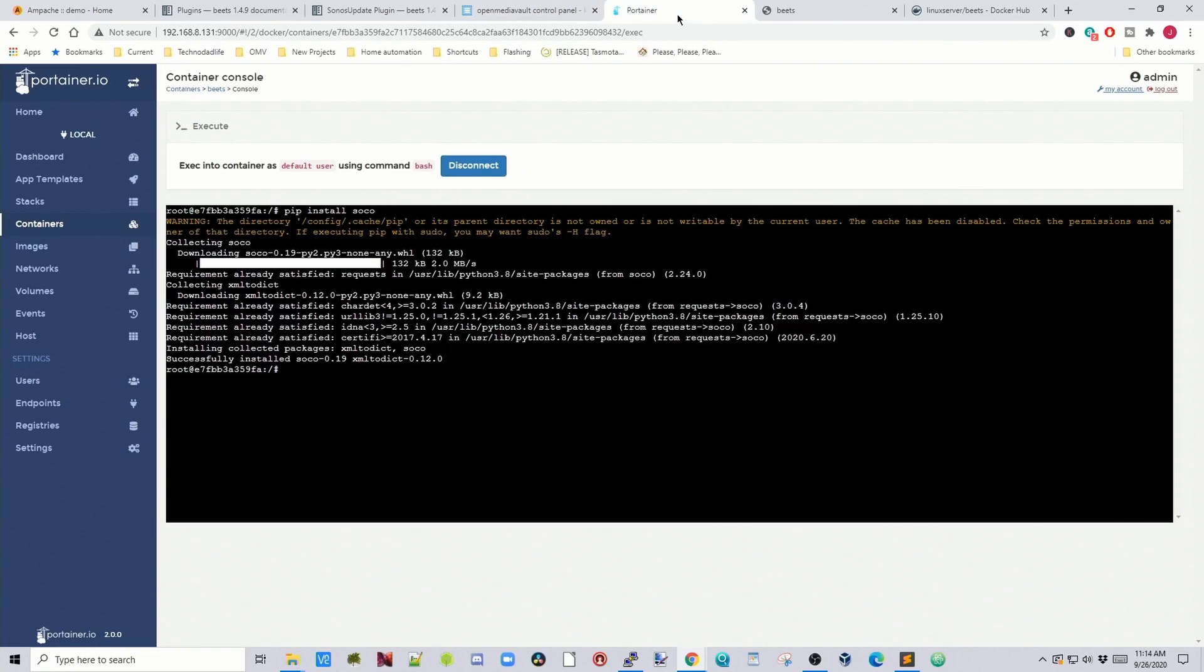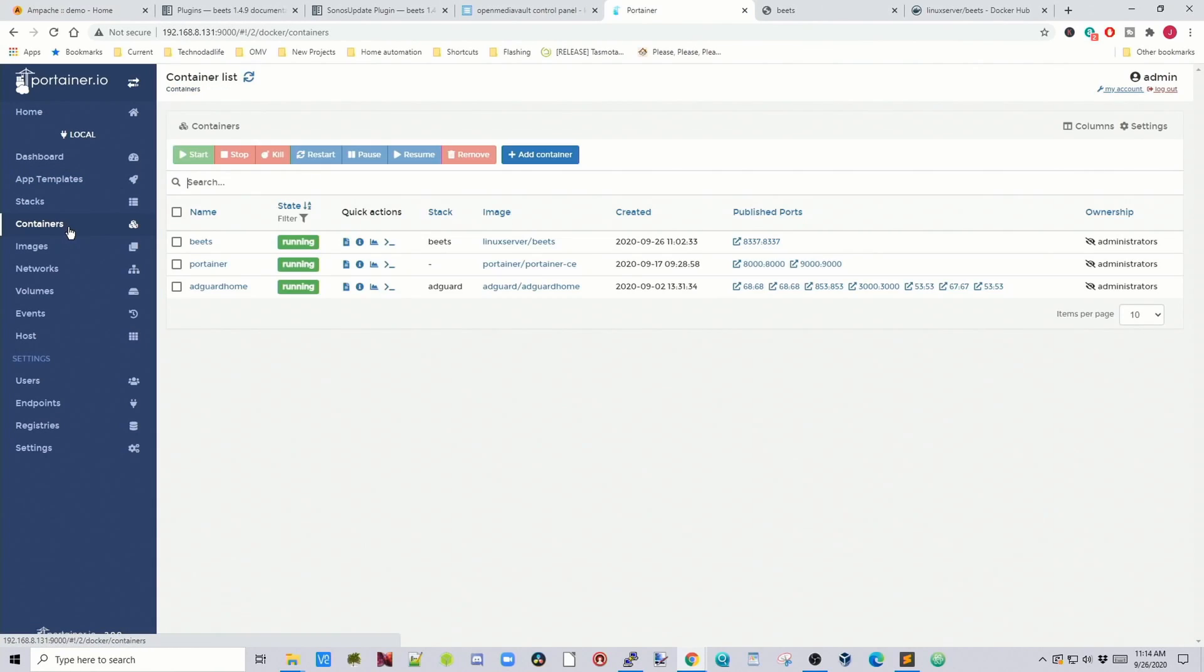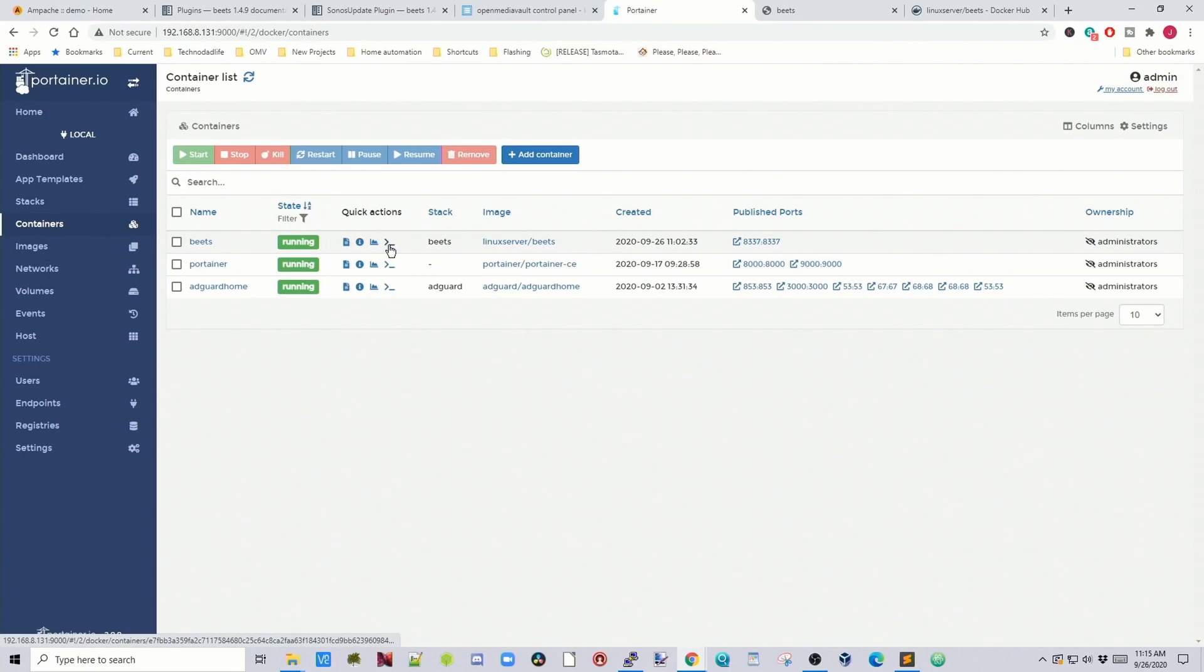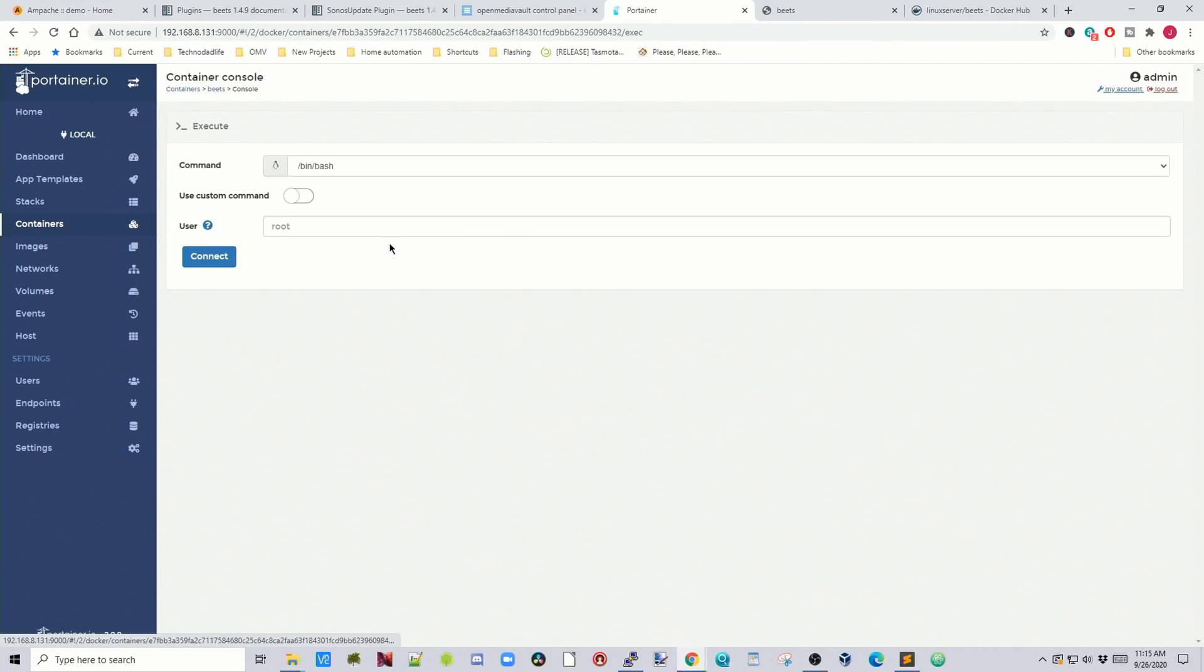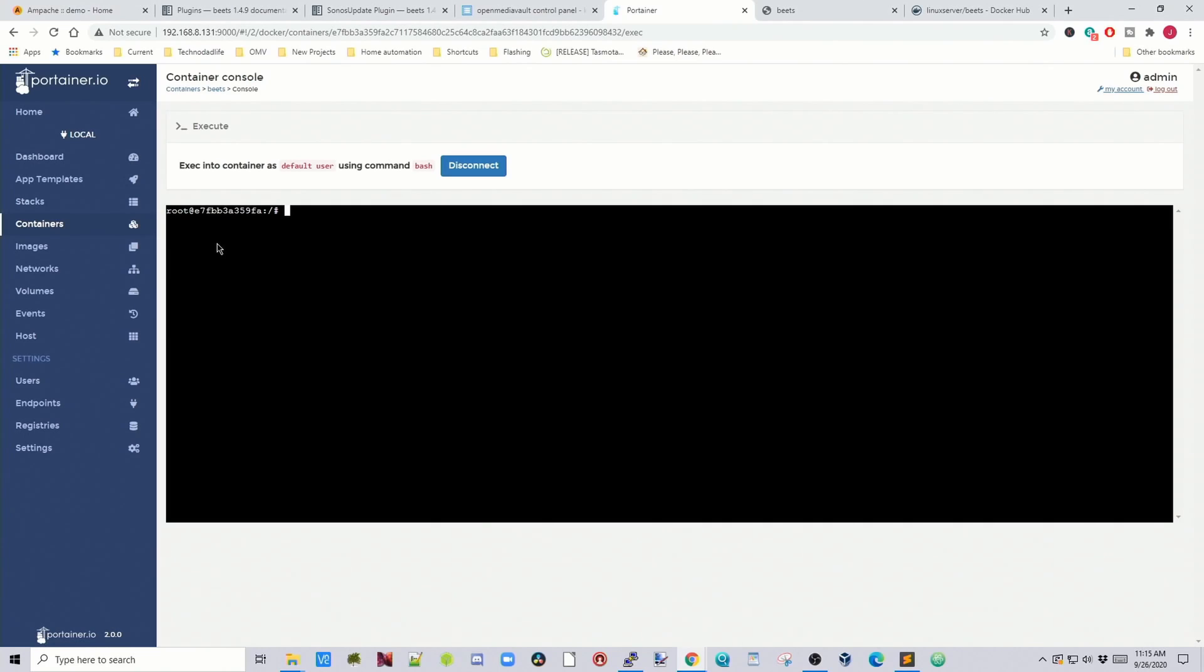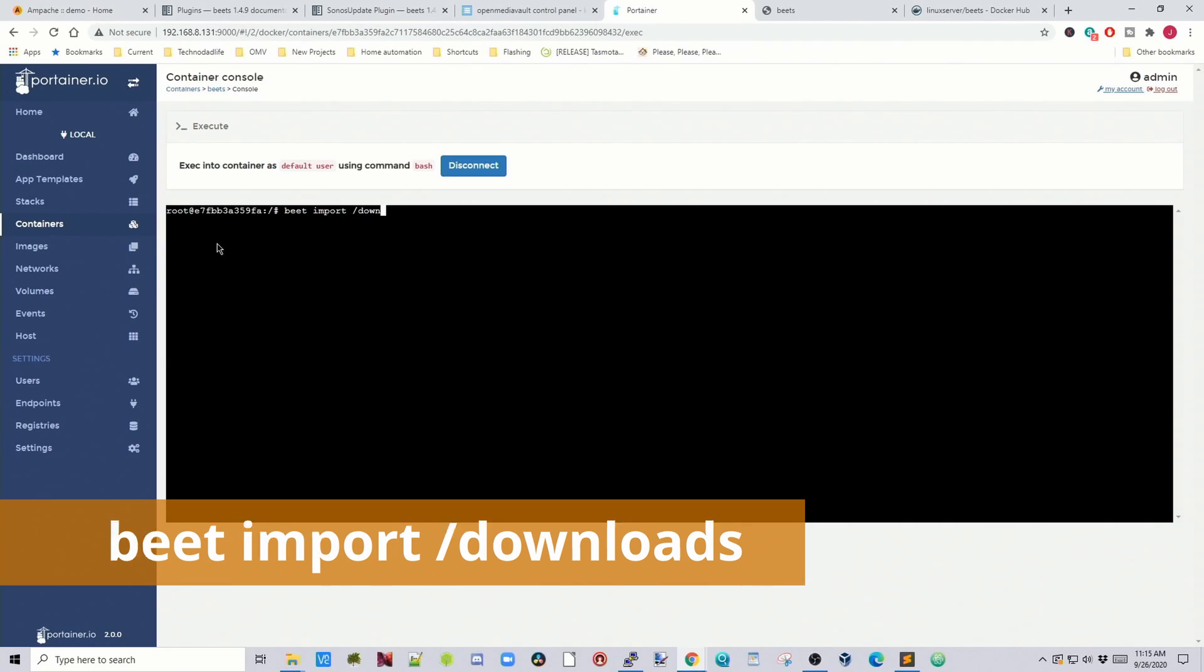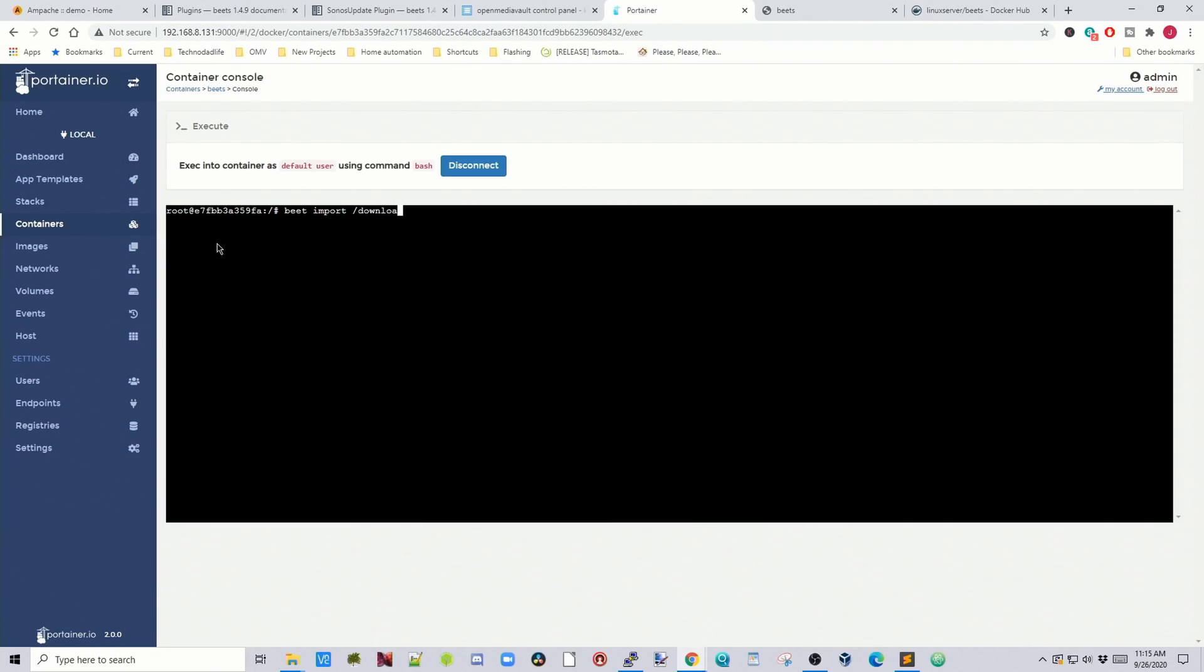We're going to go back to Portainer. Go to containers. Click on beats and then restart. Now this will restart our container with our new configuration file. Go back to beats. Click on the console. Click connect. Next we're going to type in beats. Import slash downloads. And then hit enter.